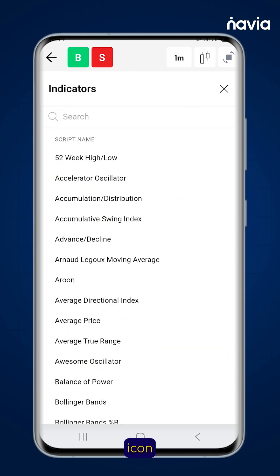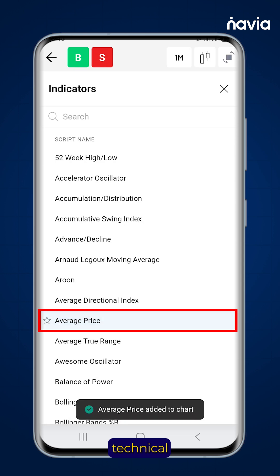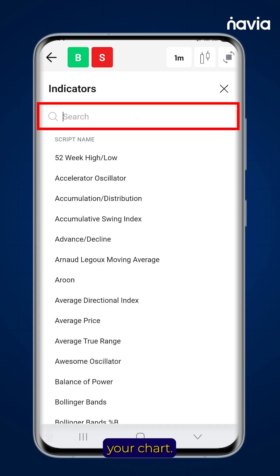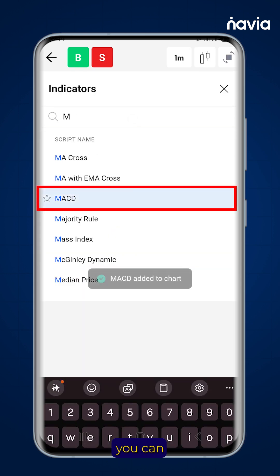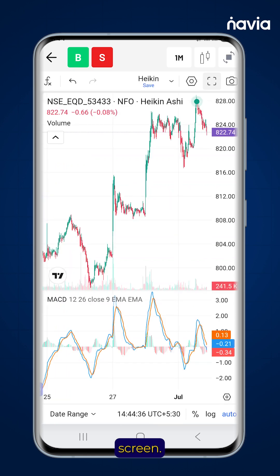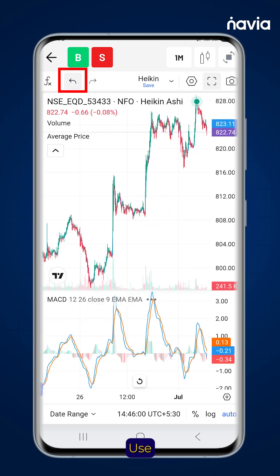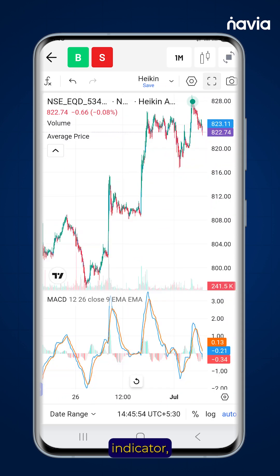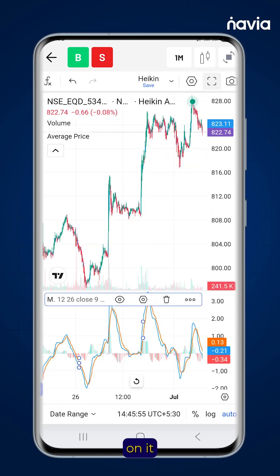Tap the indicator icon to add technical indicators to your chart. Search for your preferred indicators, and you can add multiple indicators and view them on the same screen. Use the left and right arrows to undo or redo actions as needed. To remove an indicator, tap on it and click the delete icon.